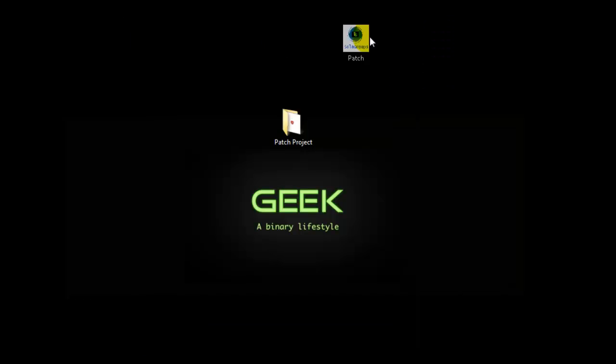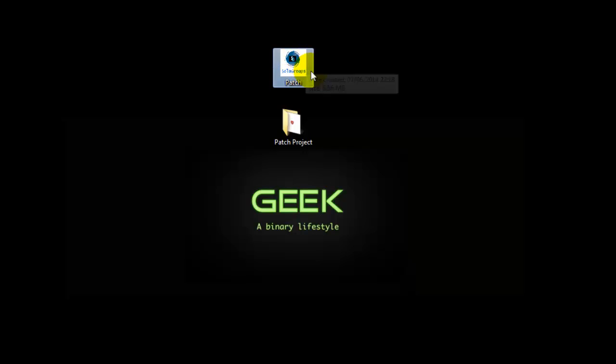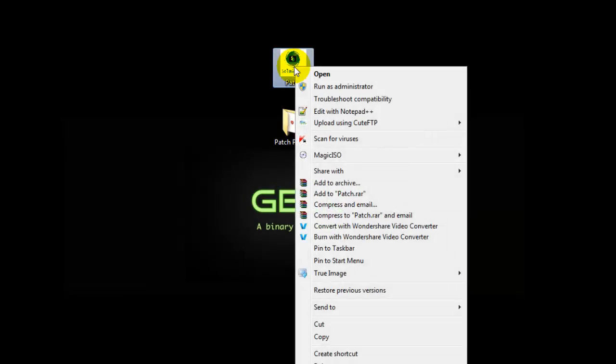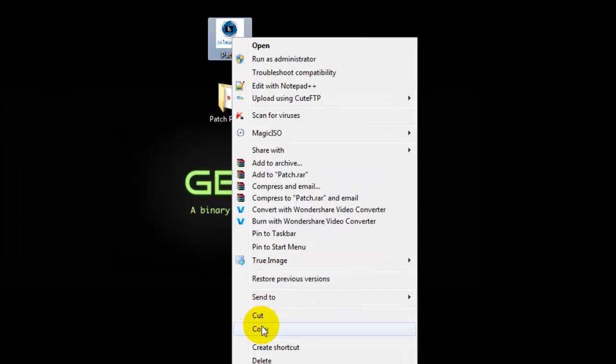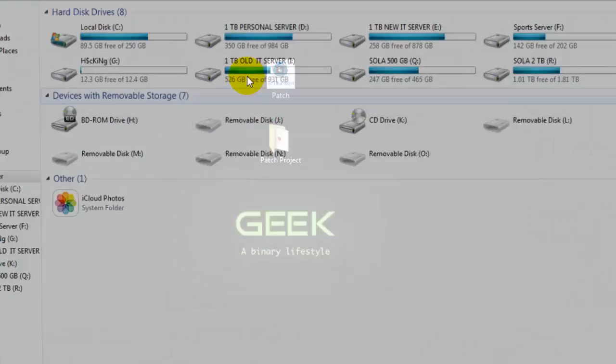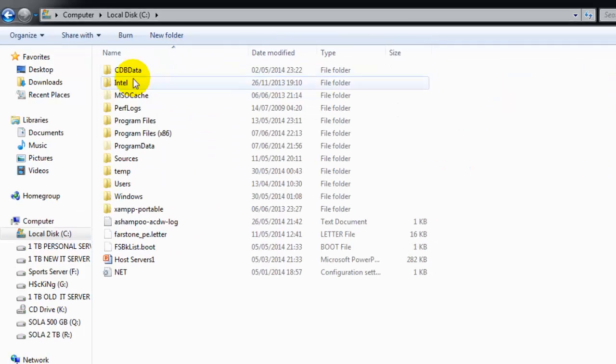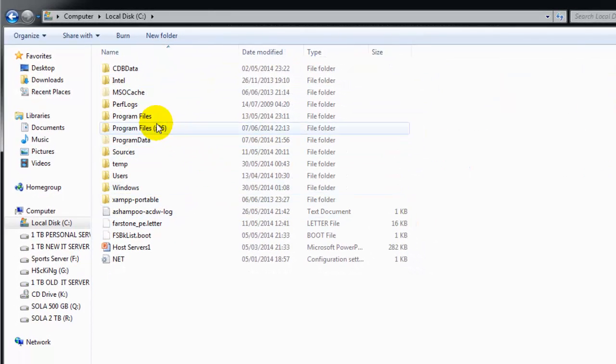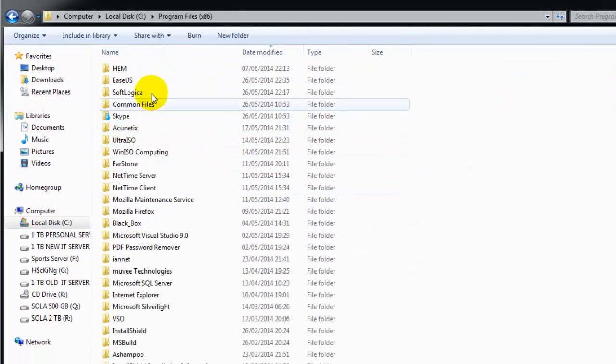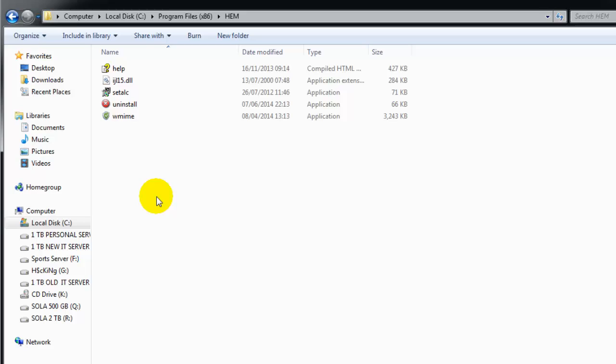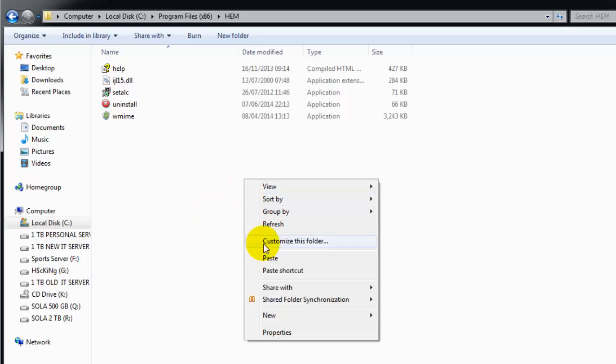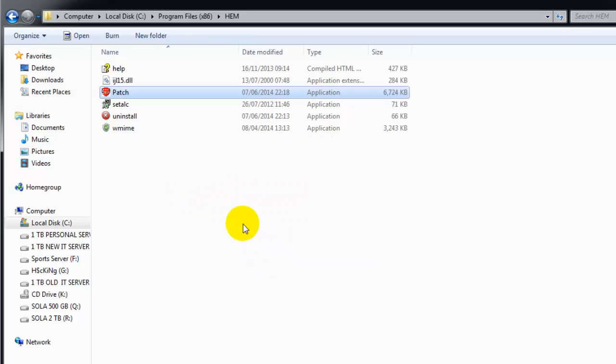Obviously I picked up the wrong icon there. The patch is here. What we have to do is right-click, copy, go to the computer, C drive, go to the software itself, and paste the patch here.